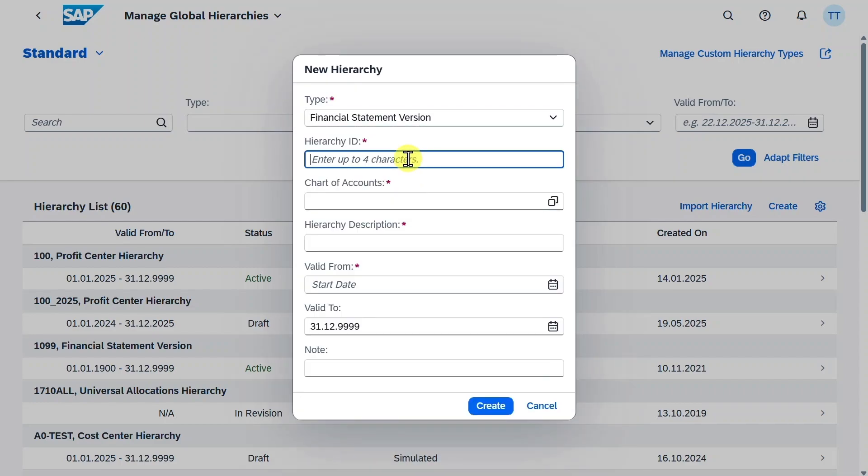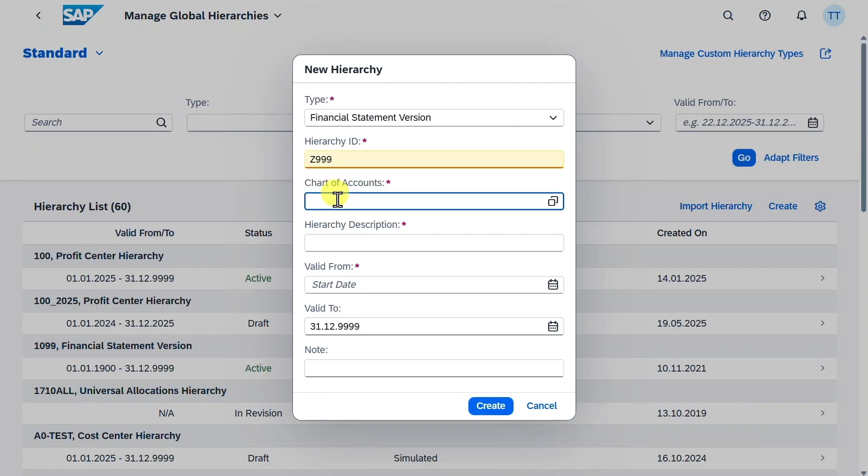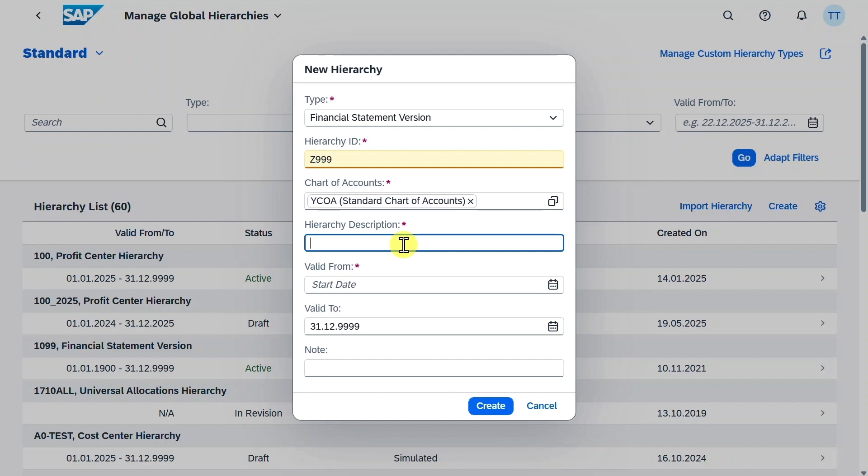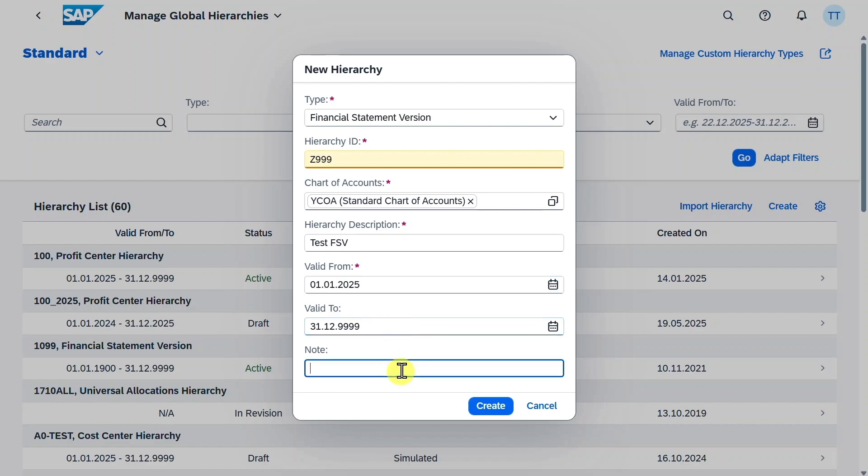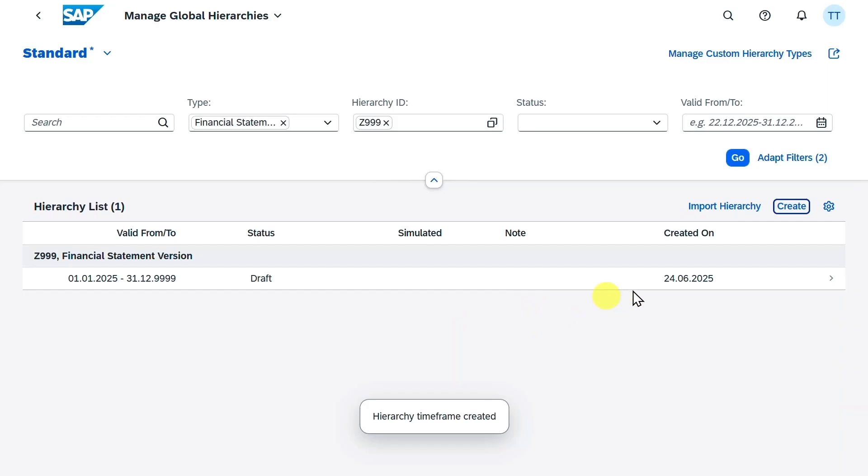Next, we need to provide an ID, which is up to four characters and alphanumeric. So we will say Z999. Then we must assign our chart of accounts, YCOA, this one over here. We need a description, test, financial statement version. And that's basically it. We could provide a note, but this is optional. And now we can click on Create.